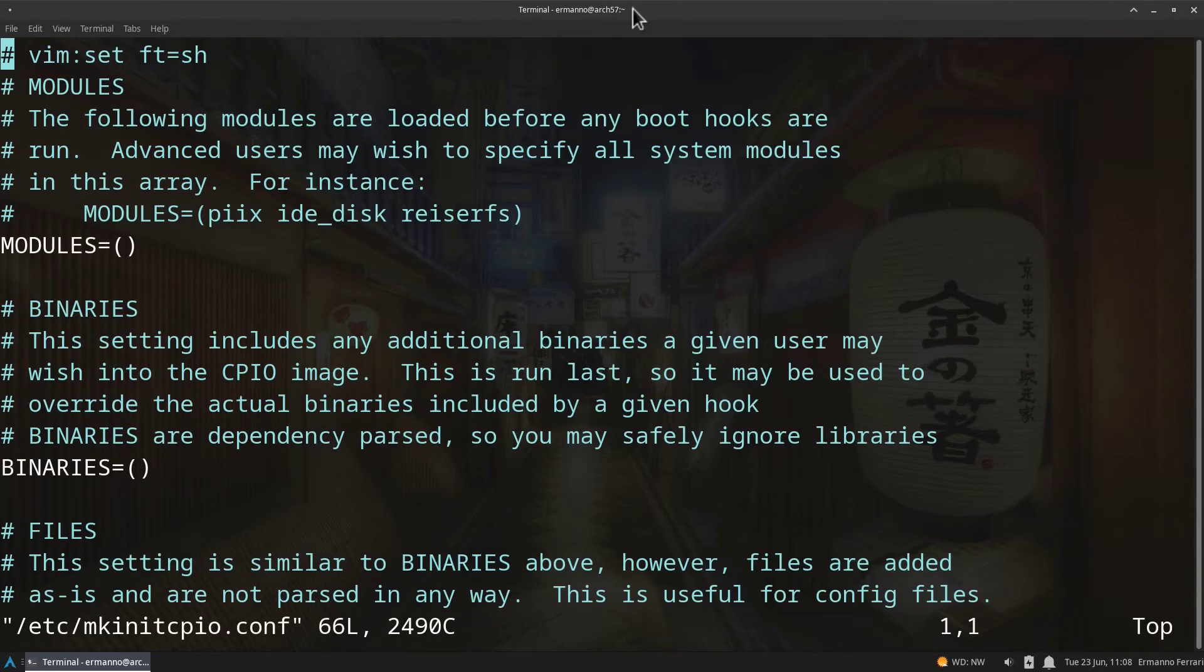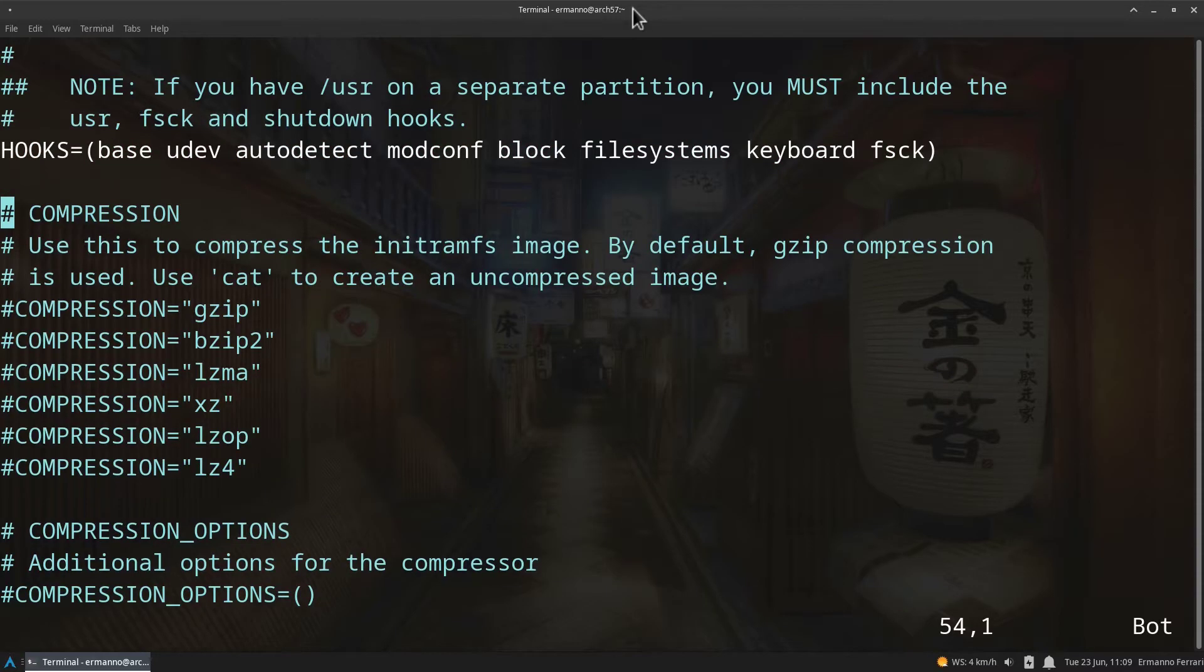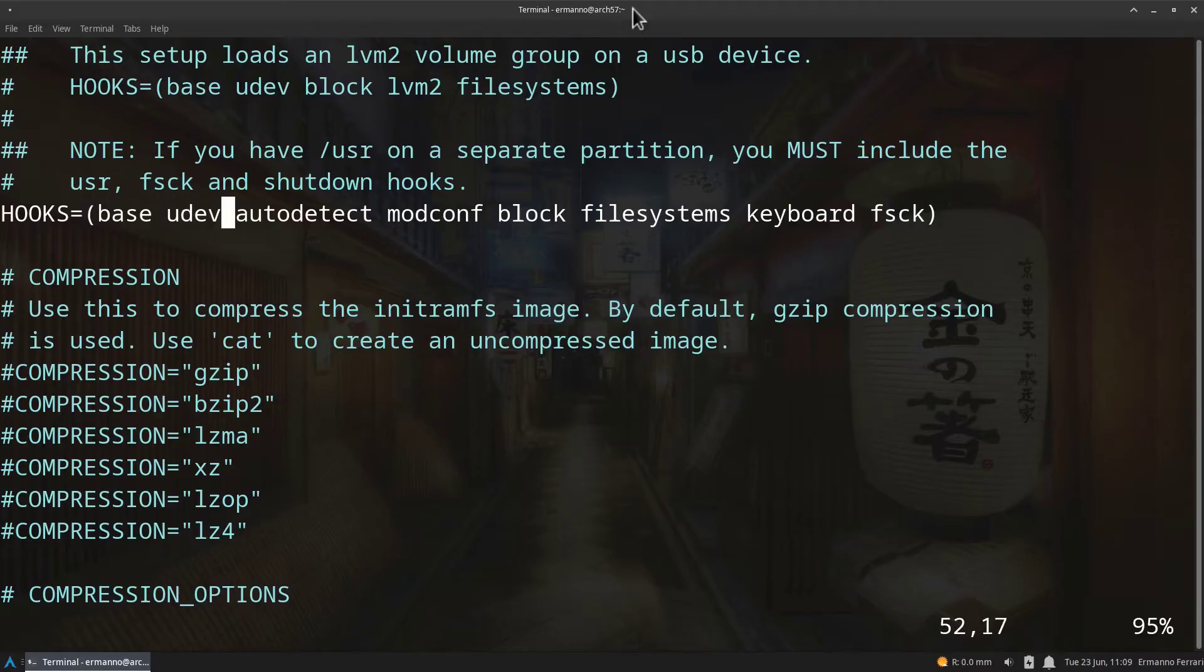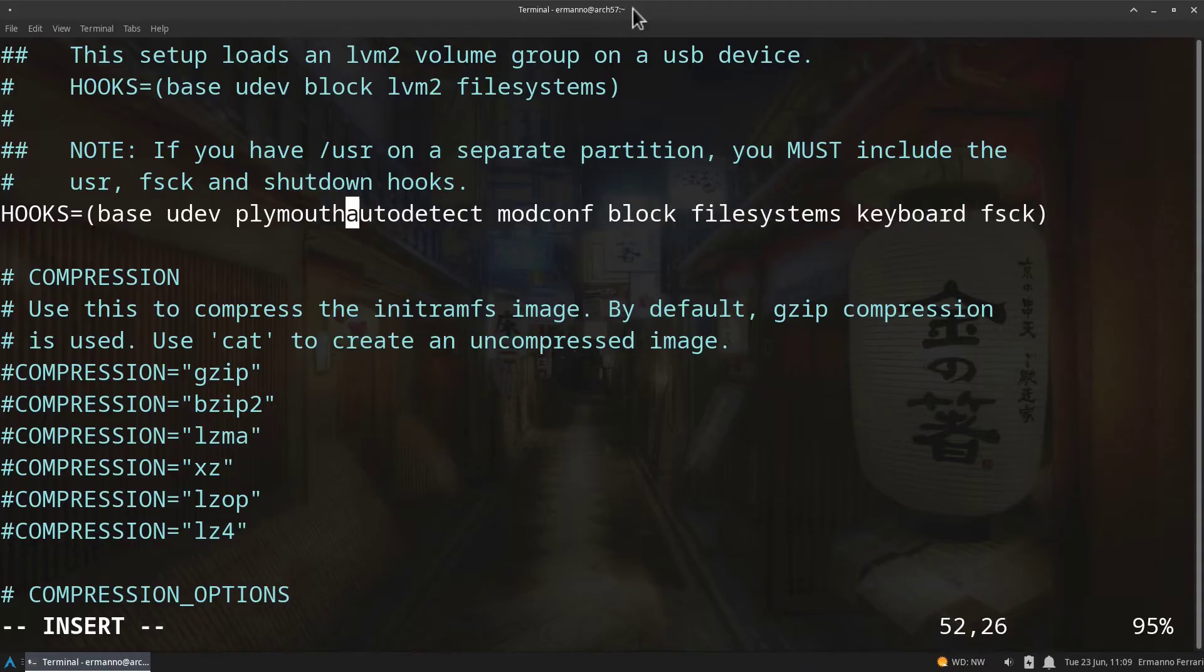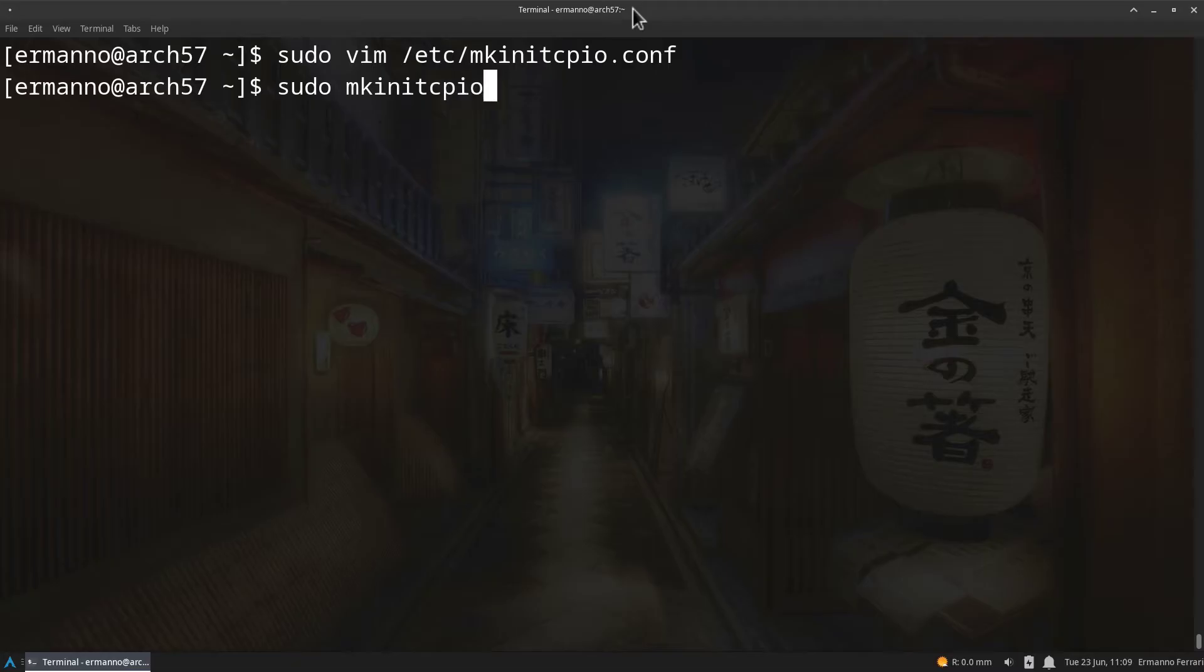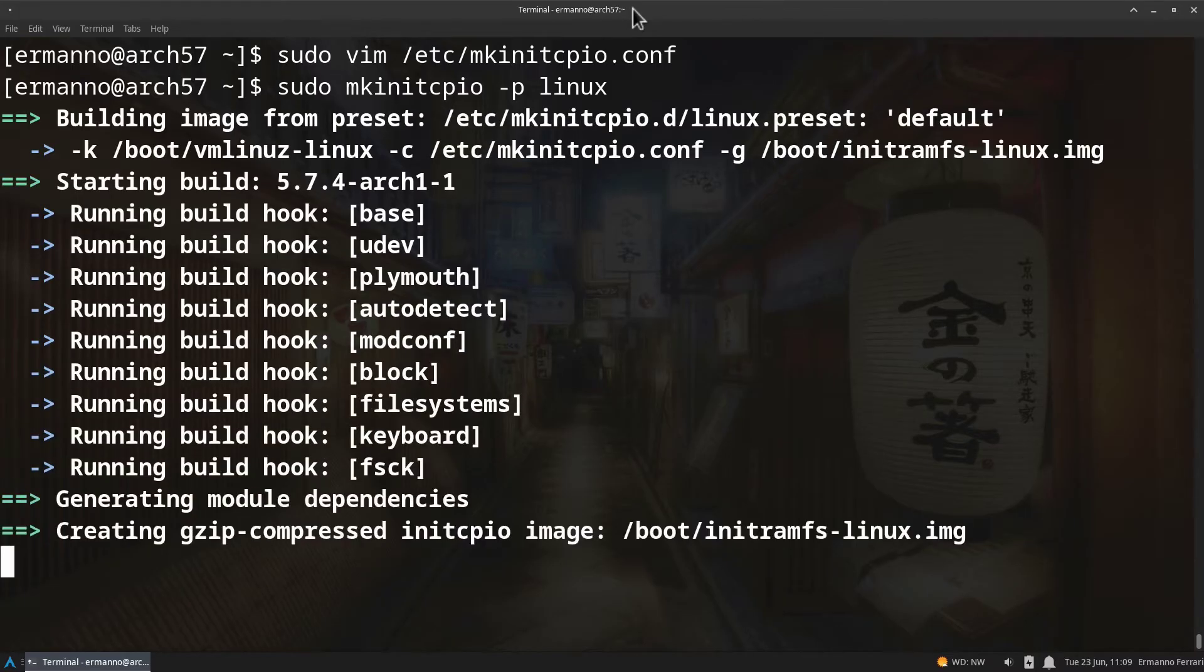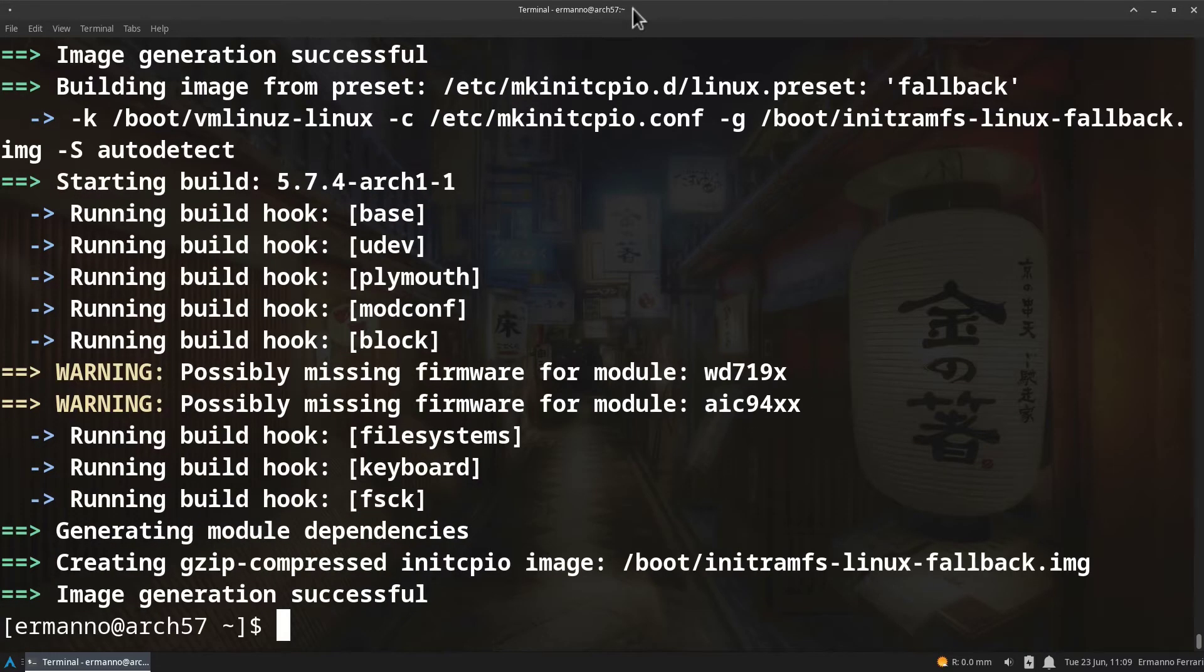We'll move down here to the hook section right down here and what we need to do is put in the plymouth hook after the udev hook. So base udev and then insert here plymouth and a space. Then we can save this file and exit vim. We need to regenerate the image by typing in sudo mkinitcpio -p and then linux because this is the kernel I have, and hit enter. It's going to take a moment here to rebuild the image. There you go, the image generation was successful.